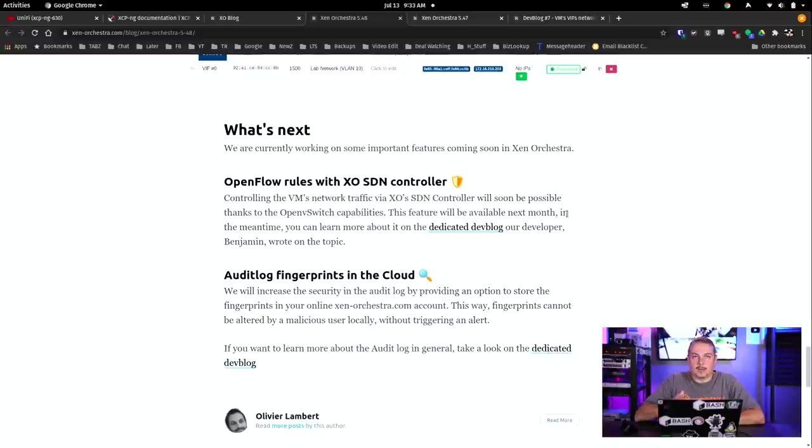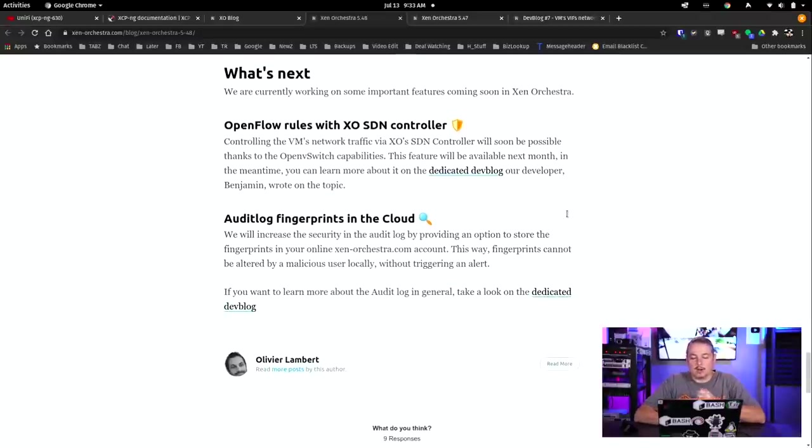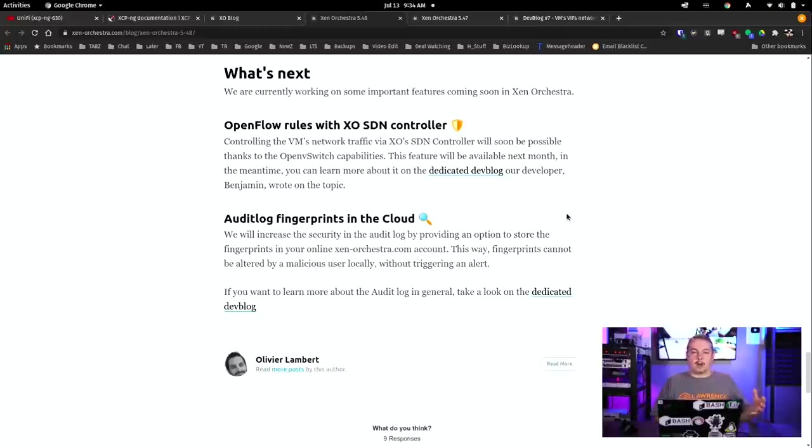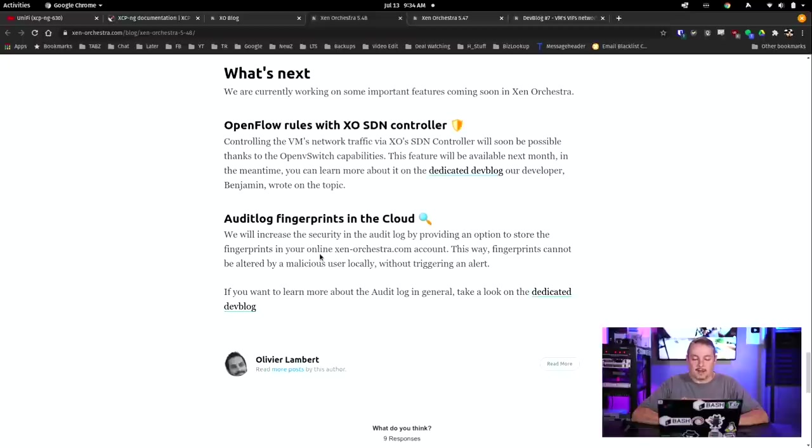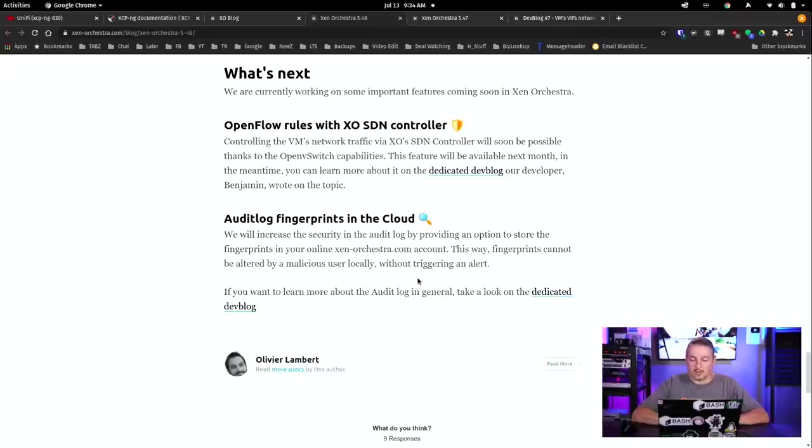OpenFlow rules. This is what I was talking about - the rules that are going to be coming for the SDN controller. Audit log fingerprints to the cloud. Obviously no audit log just sitting locally is always the best way to check integrity, so sending it to the cloud. They will increase the security of the audit log by providing the option to store fingerprints to your online xenorchestra.com account. This way fingerprints cannot be altered by malicious user locally without triggering. Now this is part of the commercial version of Xen Orchestra, but still really cool that they're adding that on there. I'm really happy about all those little features because the question that comes up a lot is, is this a commercially viable product? Can it be used in production? All you have done, Tom, has shown lab environments. And yeah, that's because I can't just show you people's production environments all the time, obviously besides my own.